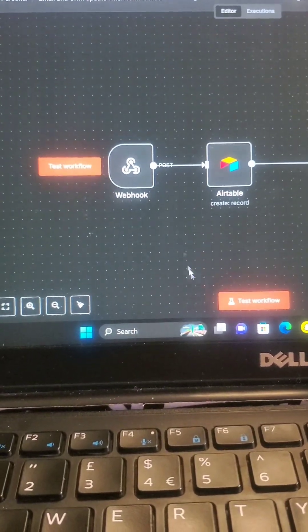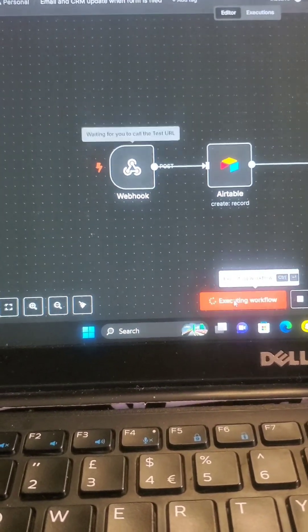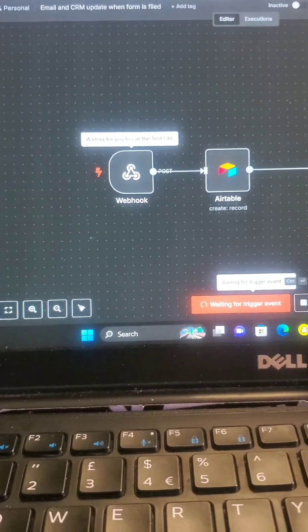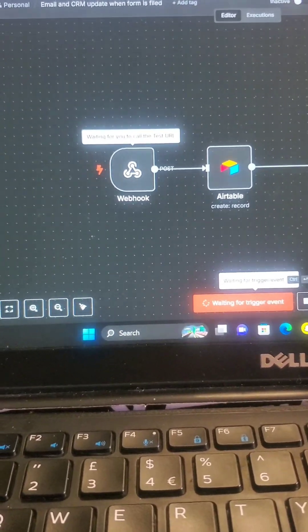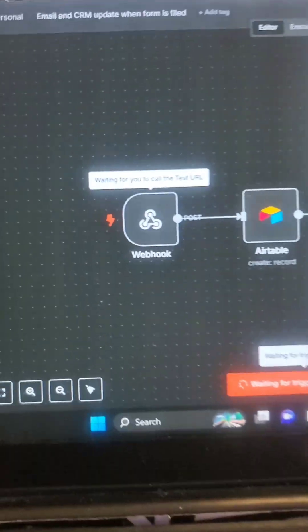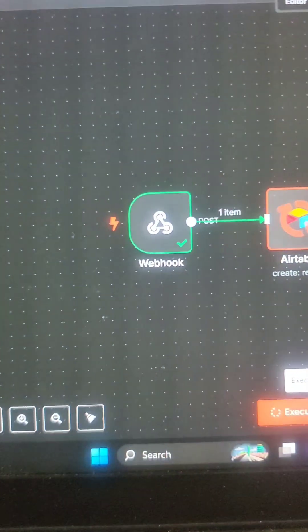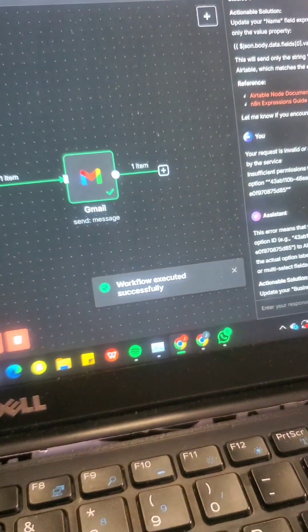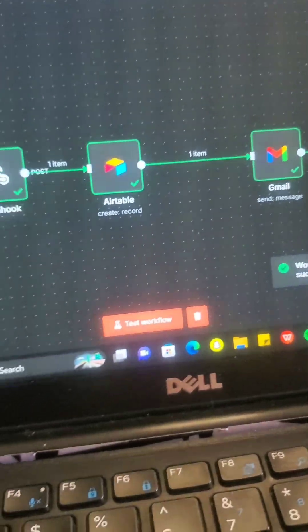So from here now, I can just click here, test workflow. And it's going to be listening now, waiting for the trigger event. So if I come here and I click submit, you're going to see that now. Yeah. And voila, workflow executed successfully.